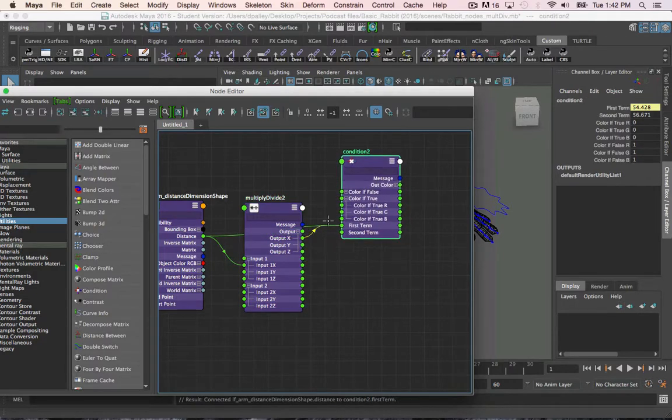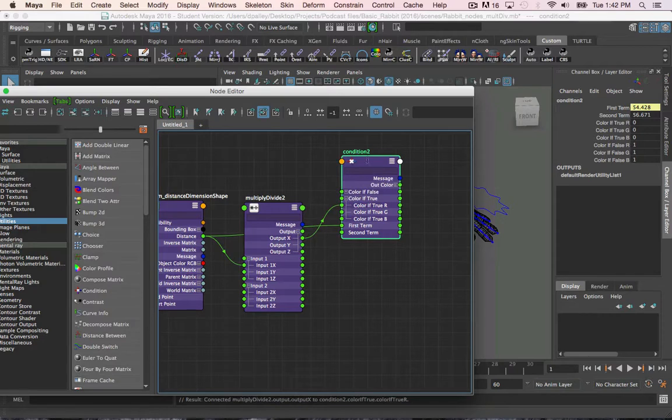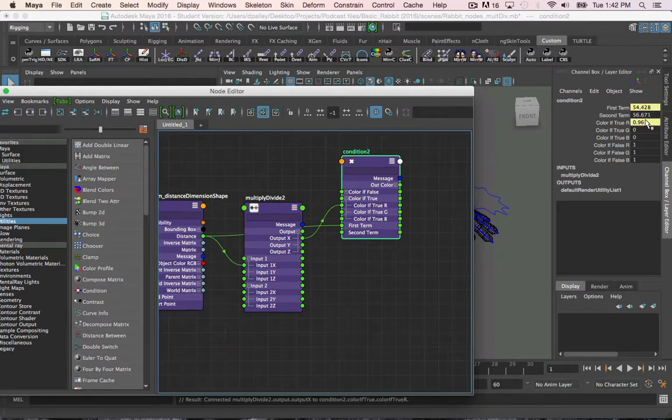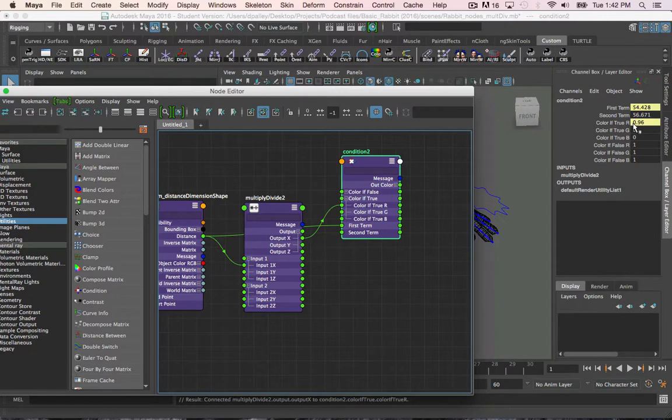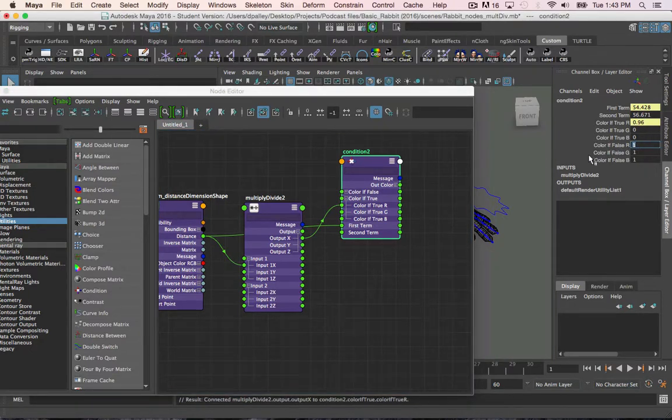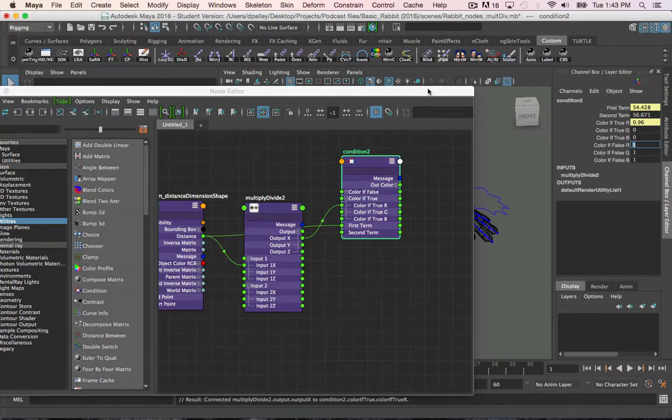What this is doing is, if the distance of the distance node is greater than the max length of the joints, run this value. And you see right now, the first term is actually less than the second term, so this value won't get run until the first term is greater. And so right now, the value is currently going to equal one because the condition hasn't been met yet, which is what I want.